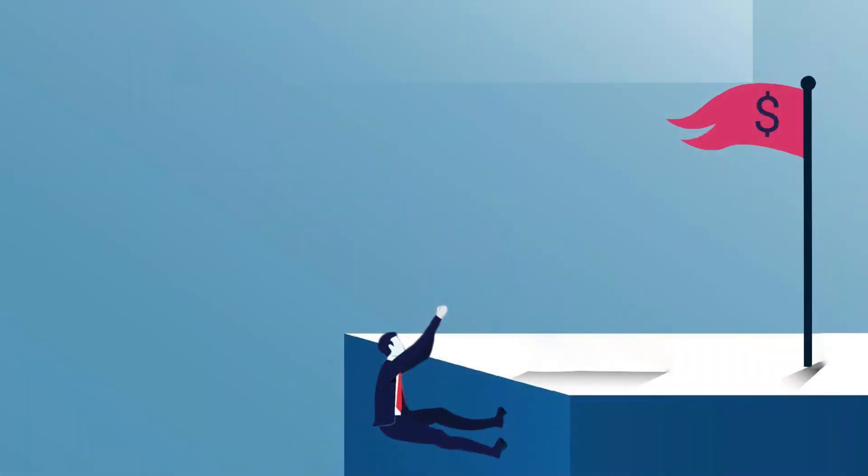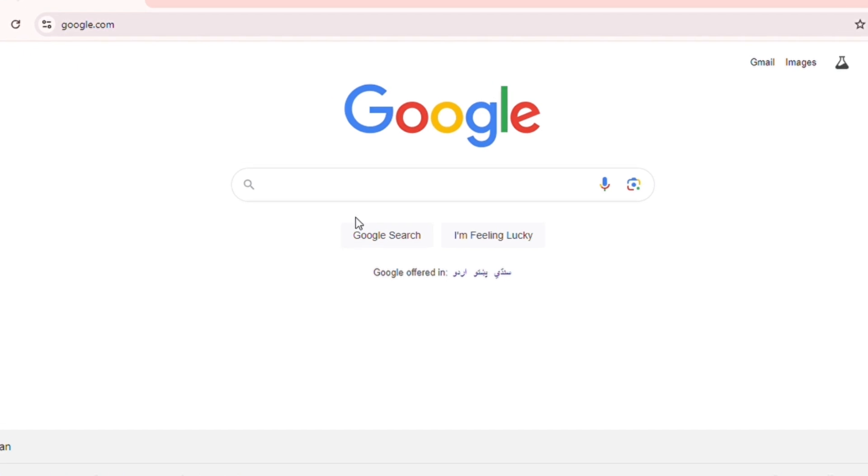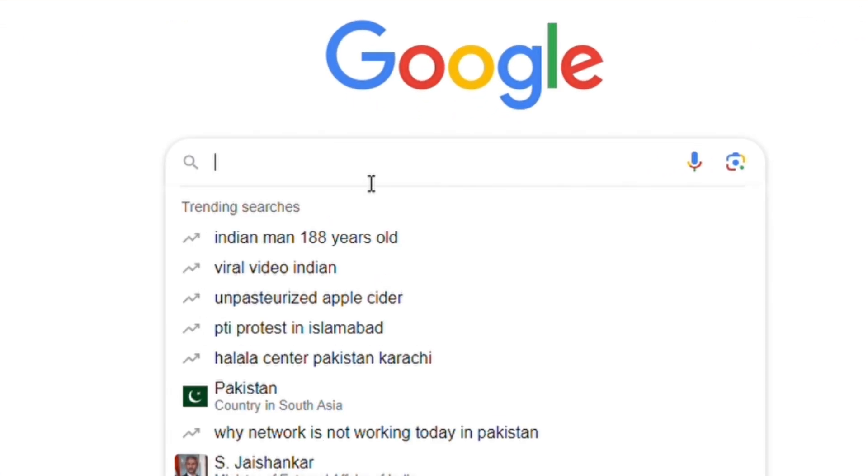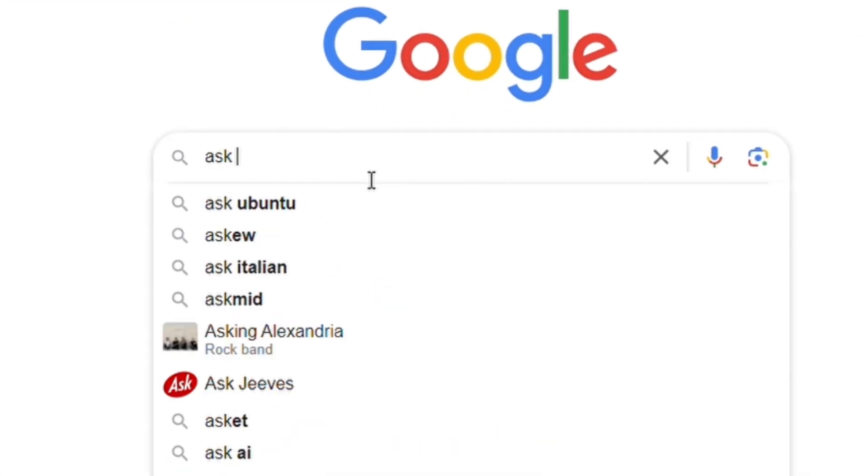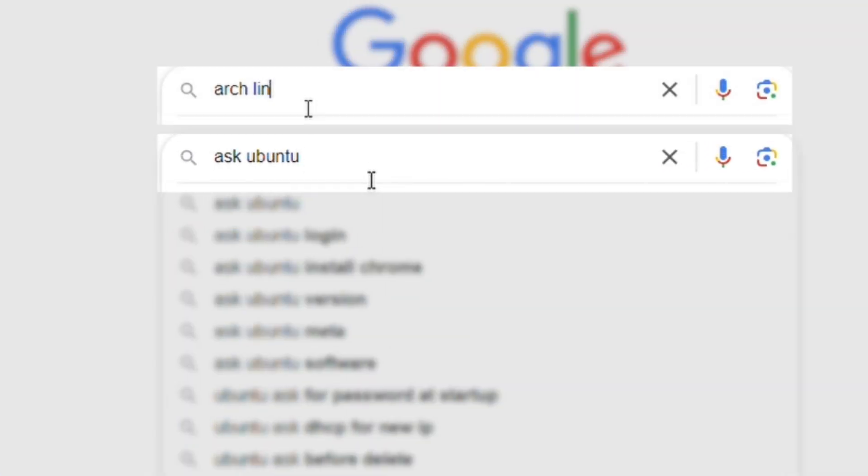Ever you run into a problem or don't know what to do, there is always someone to help. A quick search in a forum like Ask Ubuntu or Linux Wiki will likely lead you to a solution.